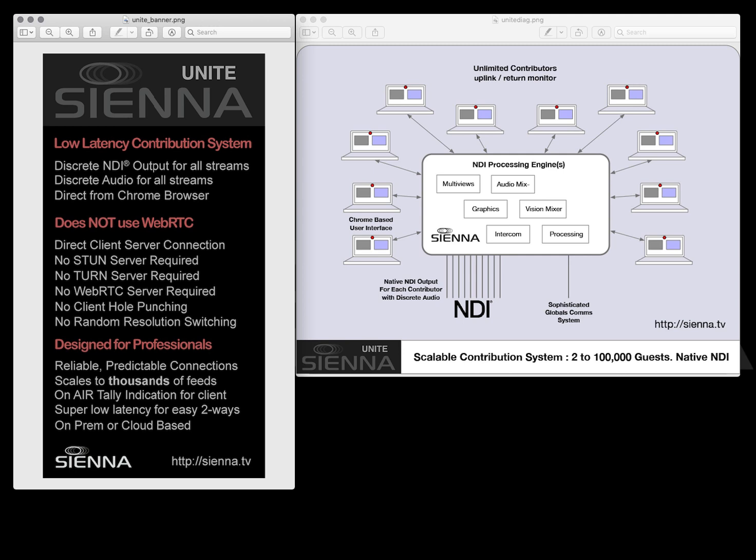It uses a custom design mechanism to uplink video and audio from your browser into the Sienna ND processing engine where it appears as a discrete NDI video and audio stream with full resolution, super low latency and extreme reliability.